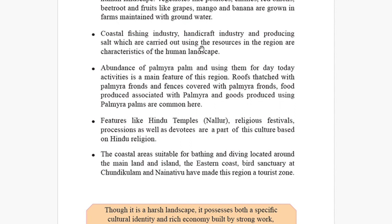The abundance of palmyra palm and its use in day-to-day activities is the main feature of this region. Roofs covered with palmyra fronds, fences covered with palmyra fronds, food produced associated with palmyra, and goods produced using palmyra are all common here. Their livelihood is bound with the palmyra farm — they are making sweets and food, and even covering their roofs with palmyra palm.